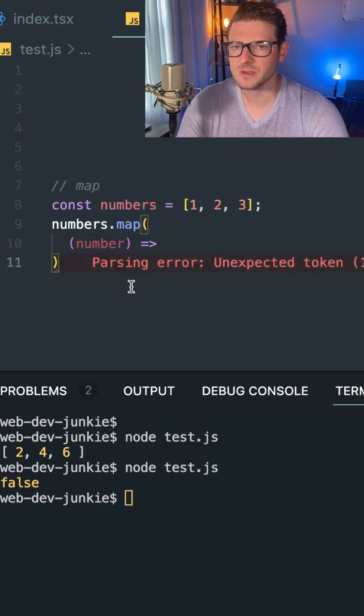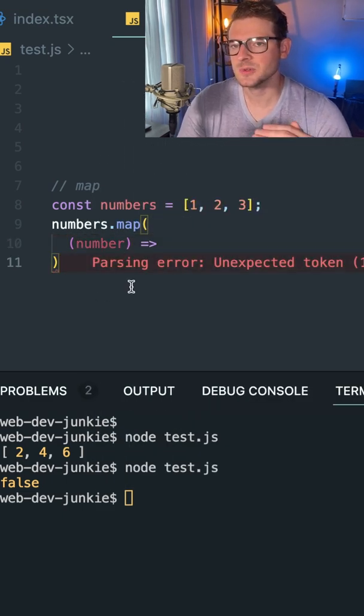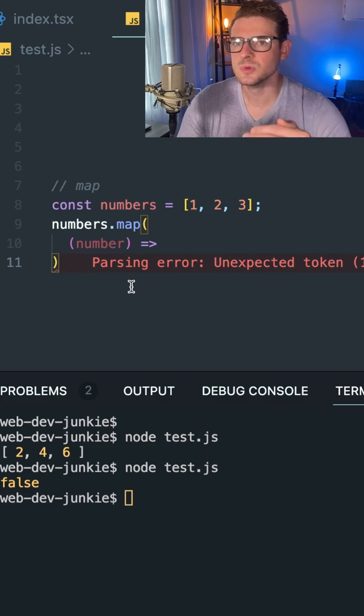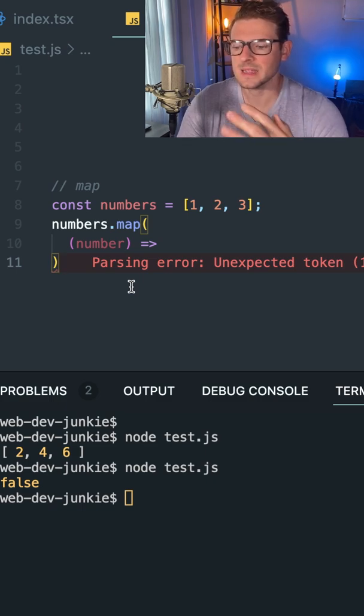And whatever this callback function happens to return is going to be the new value of your array in every element.